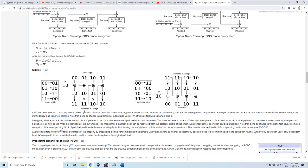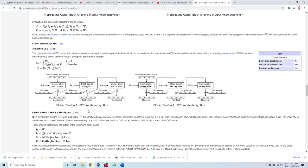There are different modes of encryption. In CFB mode, the initialization vector goes as input into the encryption algorithm along with the key. The output is then XORed with the plaintext, and what you get is a ciphertext. That ciphertext then goes as the initialization vector for the next iteration of encryption for the next block of data.